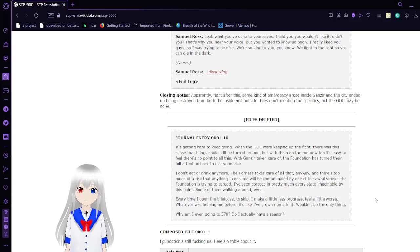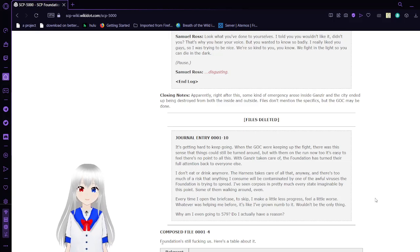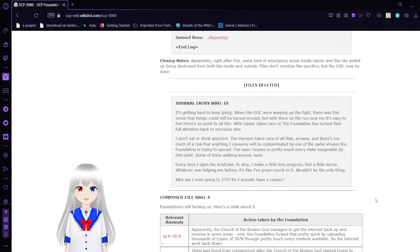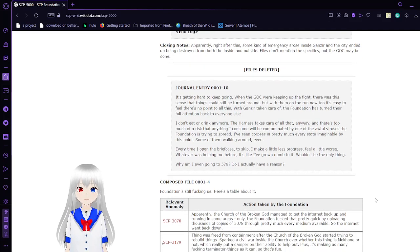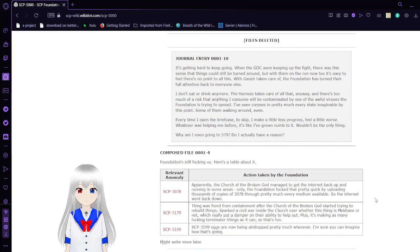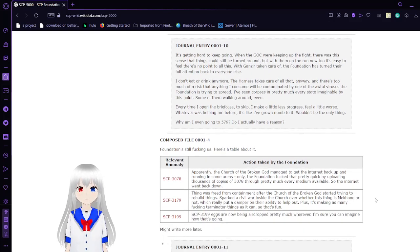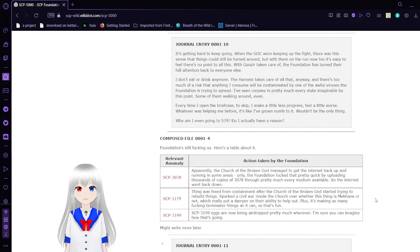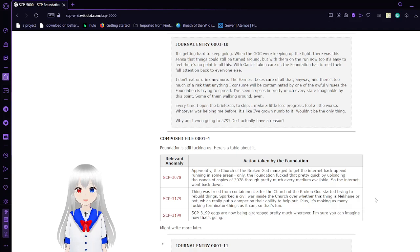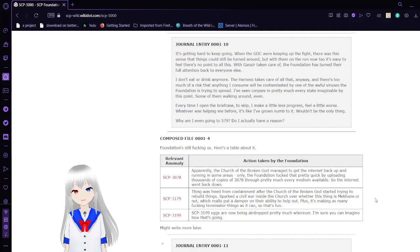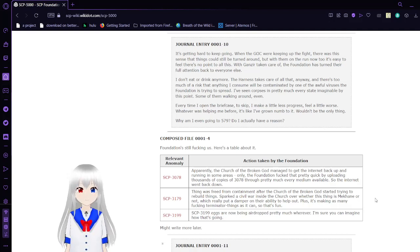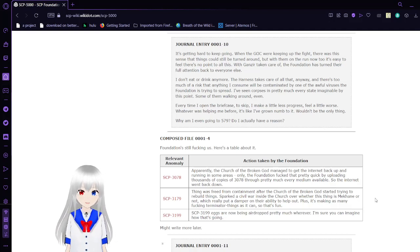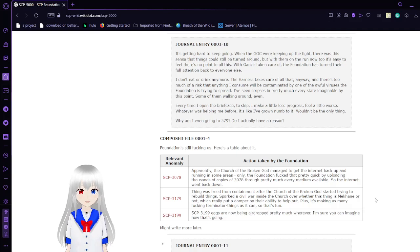That is a quote from SCP-682. Apparently right after this, some kind of emergency arose inside Ganser, and the city ended up being destroyed from both the inside and the outside. Files don't mention the specifics, but the GOC may be done. Journal Entry 10: It's getting hard to keep going. When the GOC were keeping up the fight, there was this sense that things could be turned around. But with them on the run now too, it's easy to feel there's no point to all this. With Ganser taken care of, the Foundation has turned their full attention back to everyone else.